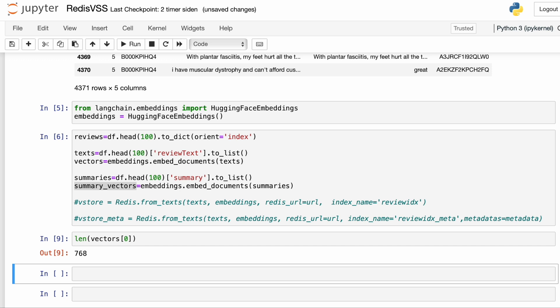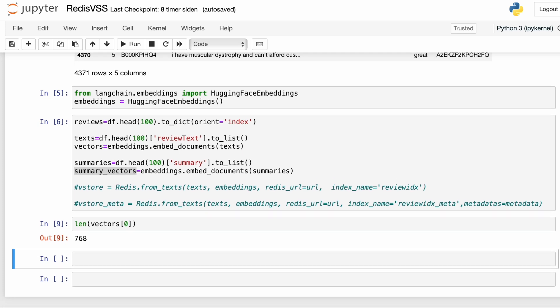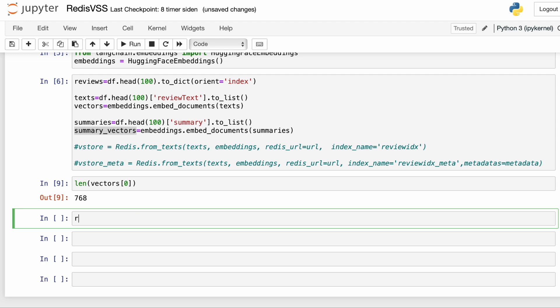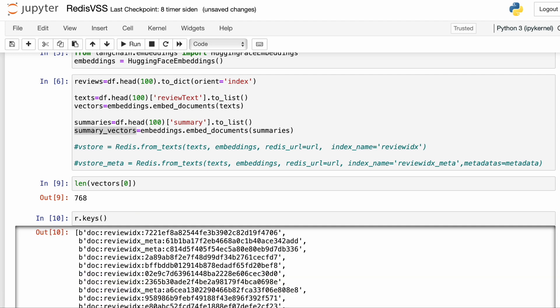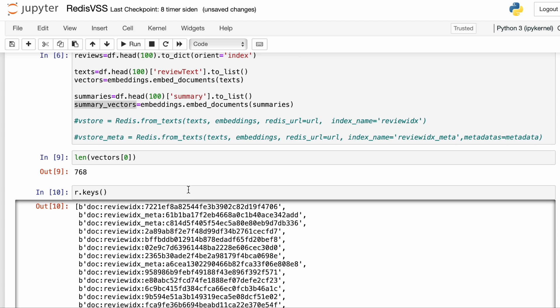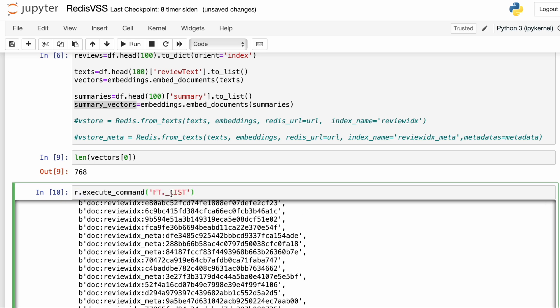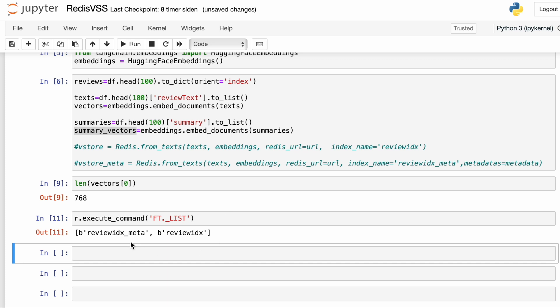In the last Redis video, we already added some data to the database through LangChain. If you use r.keys, we can see that data. We have two indexes: review_idx and review_idx_meta — this data was added through LangChain. What we want to do in this video is add the data without using LangChain, through RedisPy directly, and create the indexes as well through RedisPy.